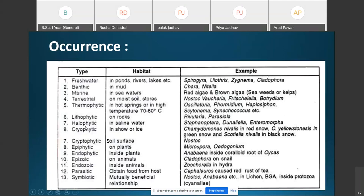Halophytic algae are found in extremely saline water with very high salt concentration. Cryophytic algae are present on mountain peaks covered with snow and ice, imparting attractive colors to the mountains.